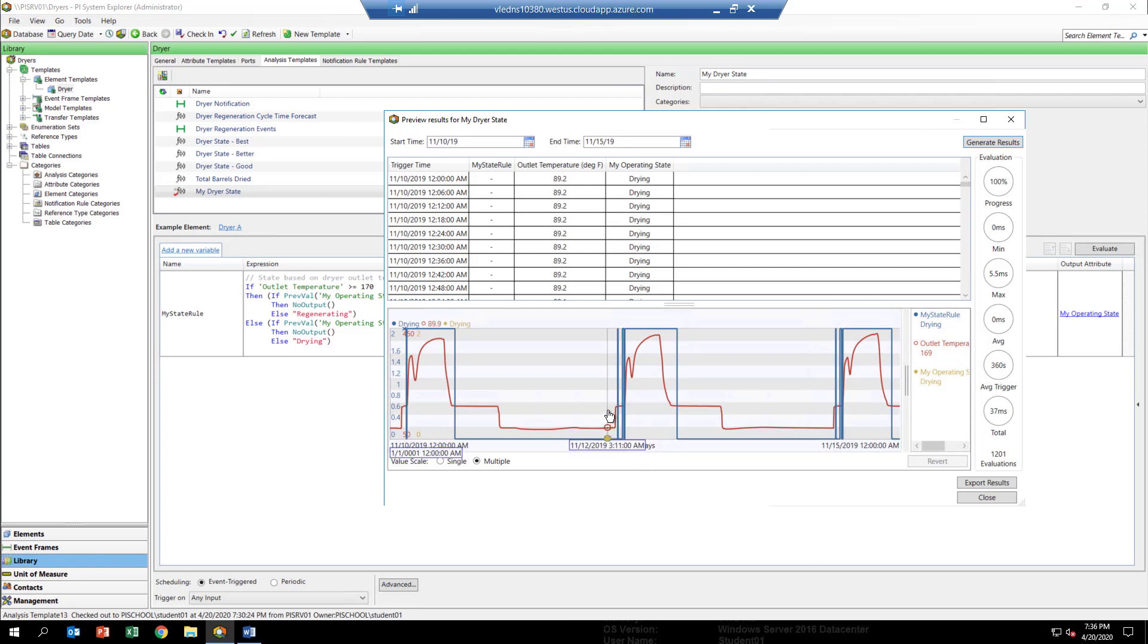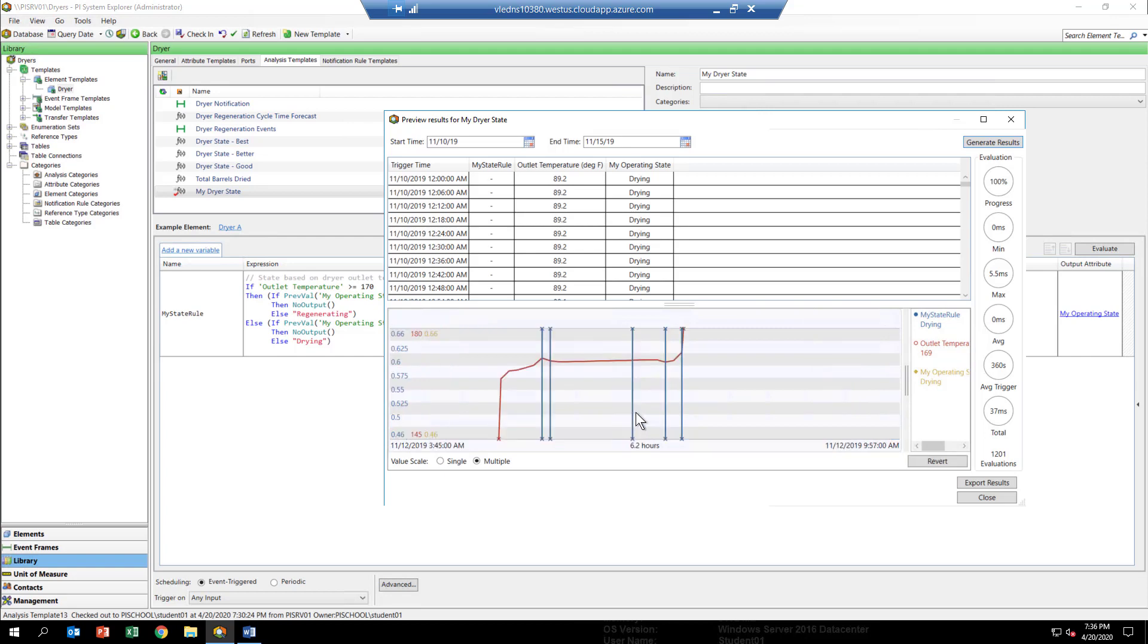You can use the zoom feature to take a closer look if you want. So we'll go in here and zoom in, and you can see it looks like the temperature goes up above 170 and then very shortly thereafter it goes below, kind of bobbles around until it finally goes all the way up.